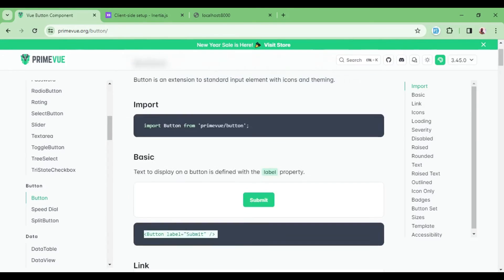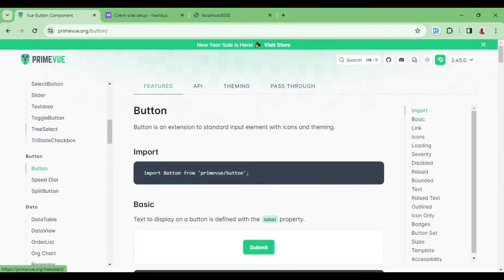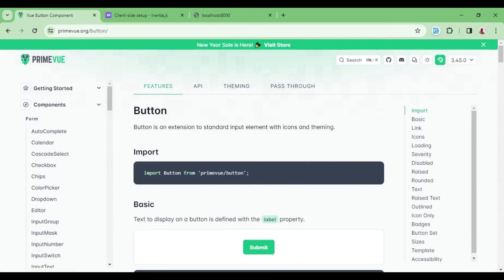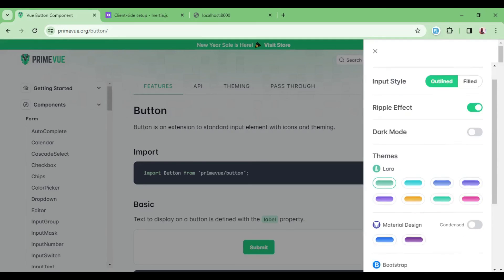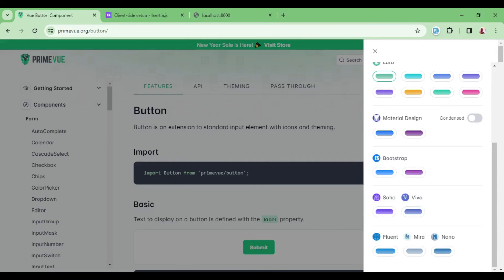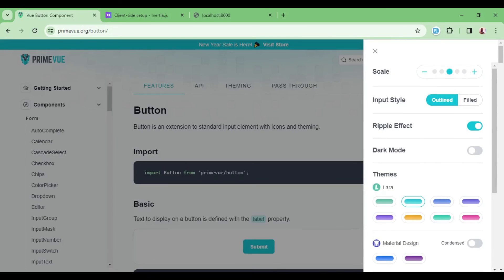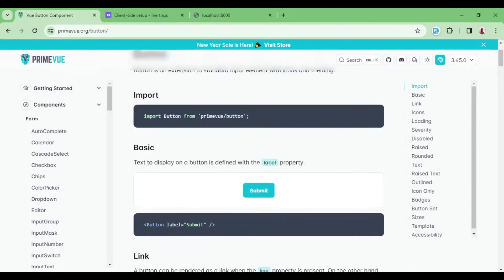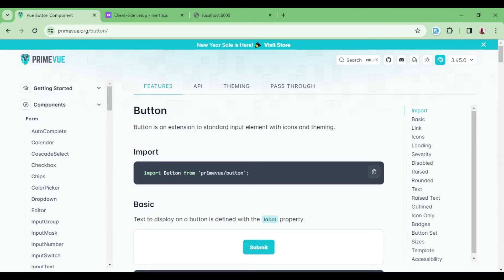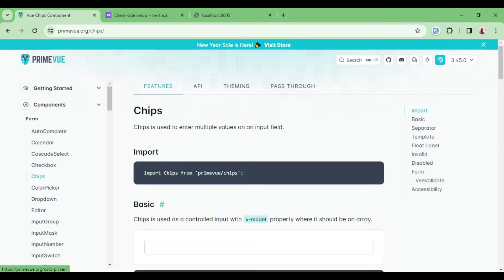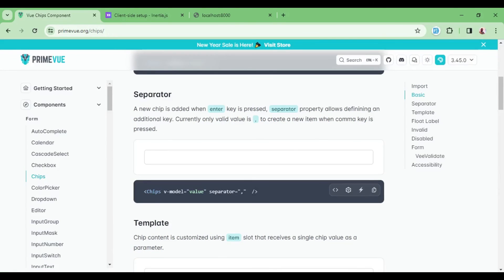You can also go to the PrimeVue theming section in the sidebar and check the available themes — changing the sidebar selection will show the different themes being displayed. Now for the last example, I want to use something called Chips — I'll click on that component and demonstrate a chips input that uses a separator.